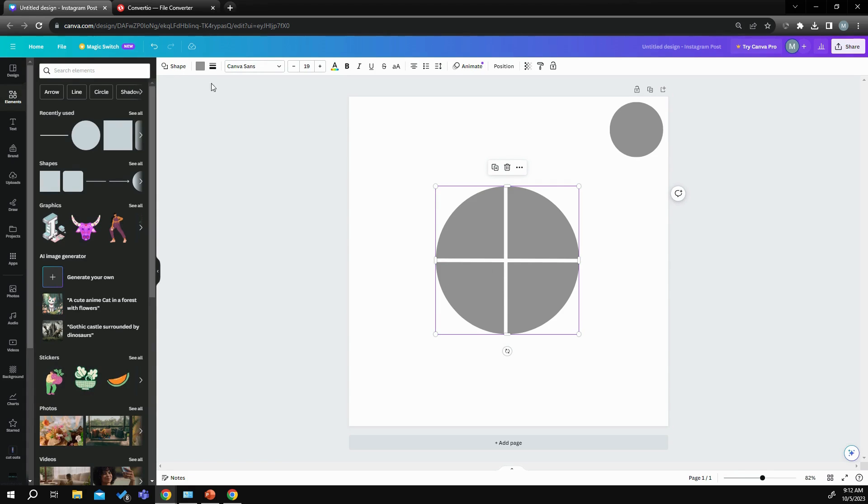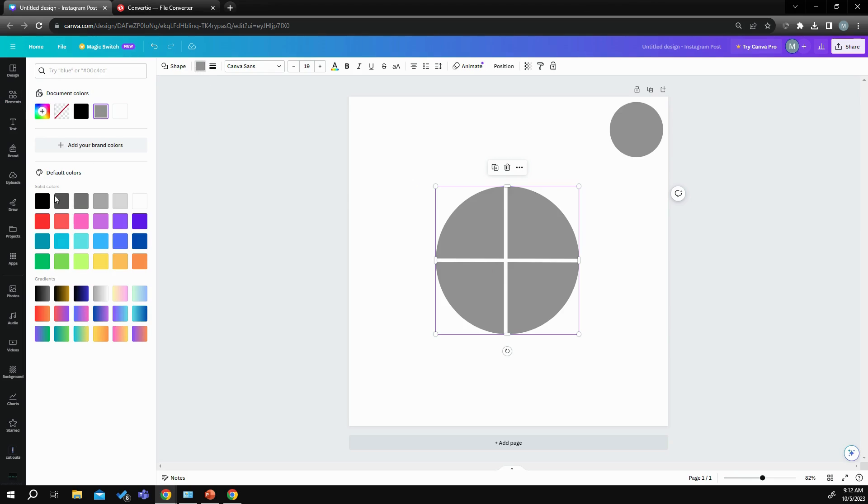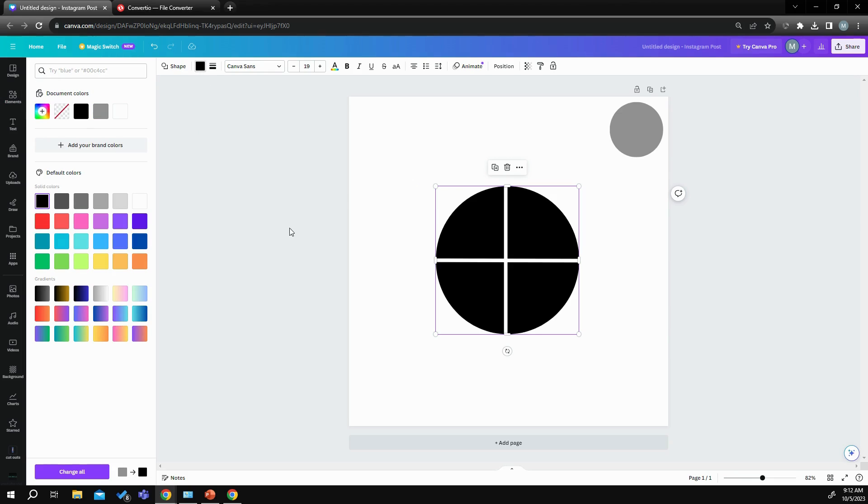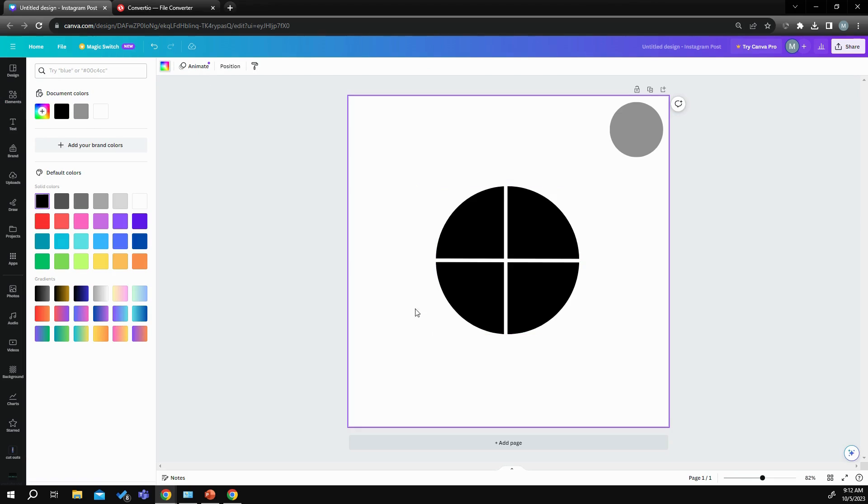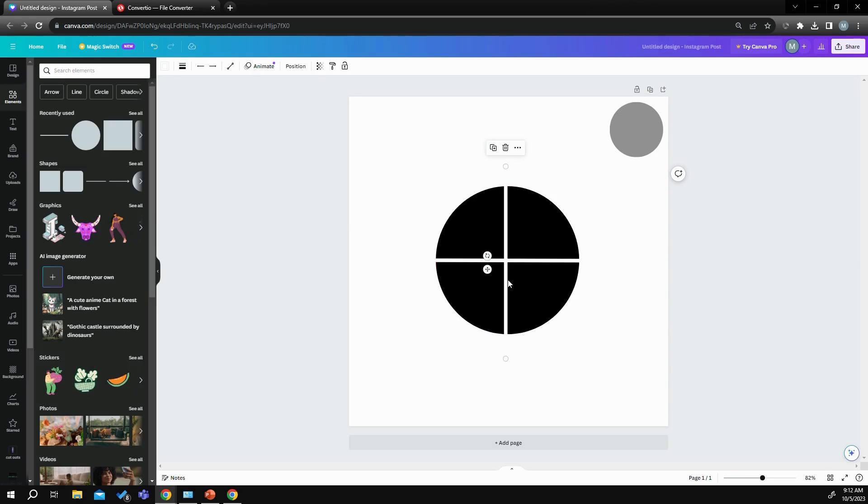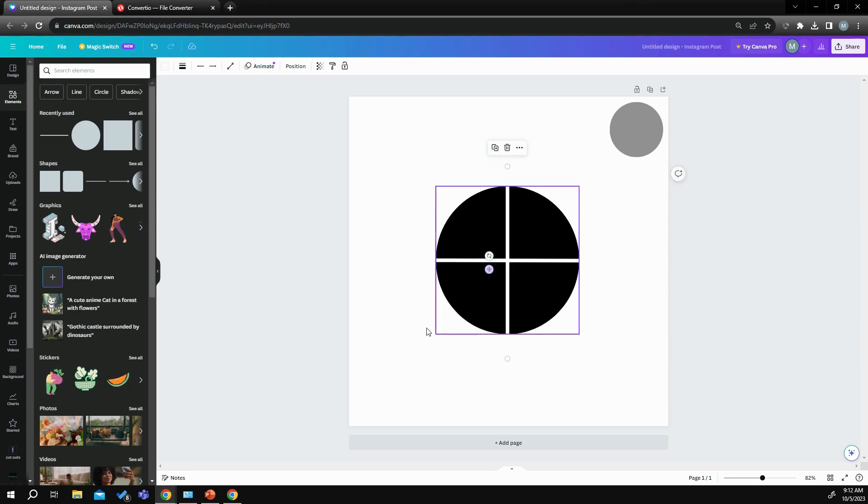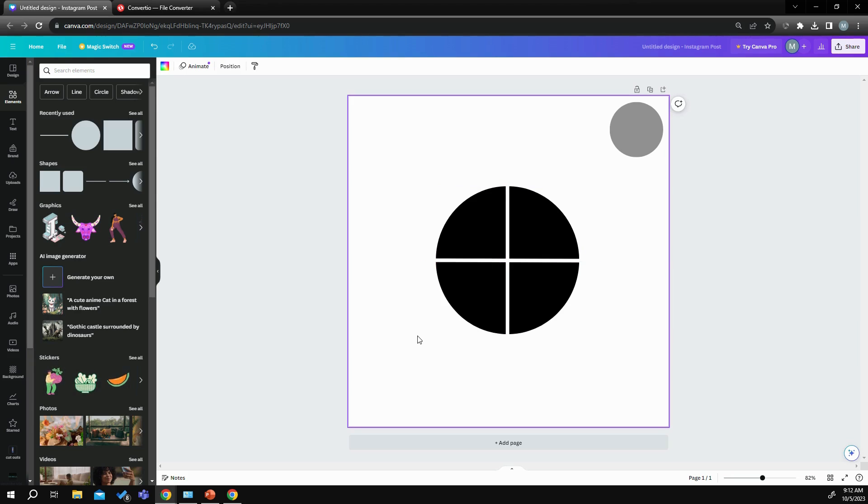And then I want to change this to black like so. So now I have my circle. That does not look like it's in the middle. Is it just me? There we go, much better.